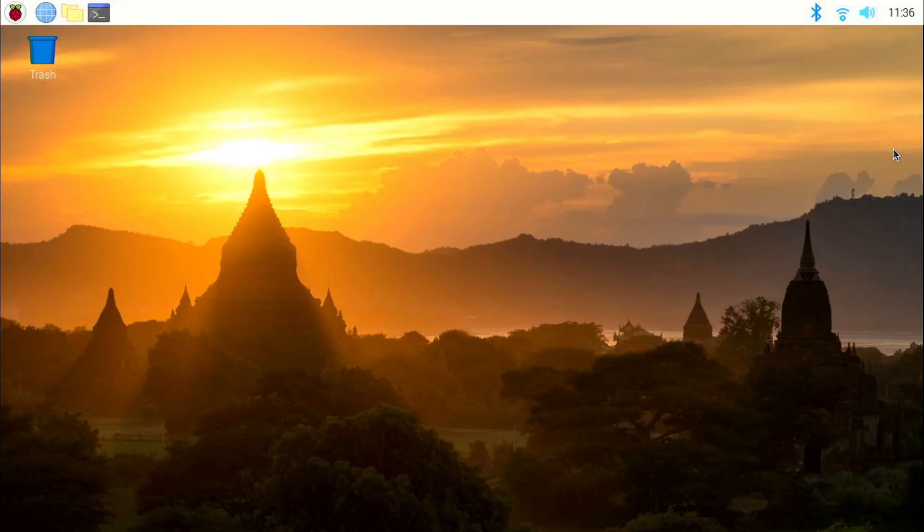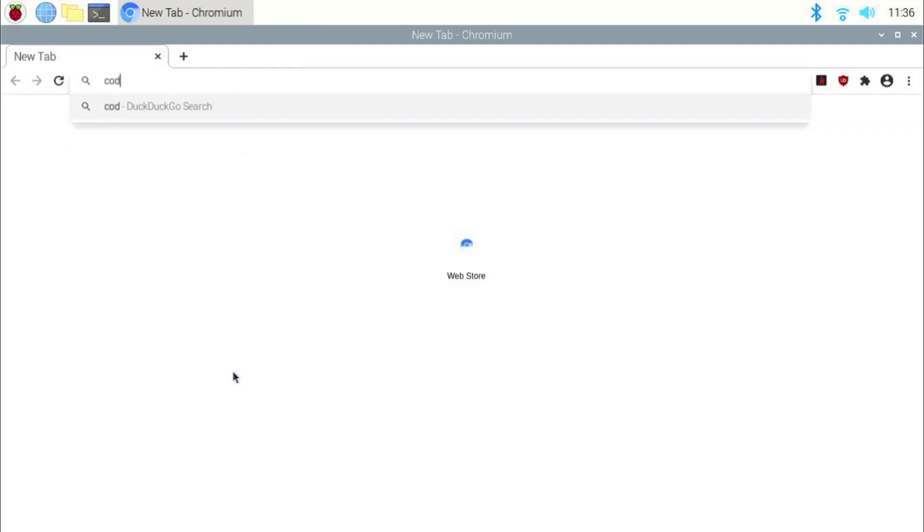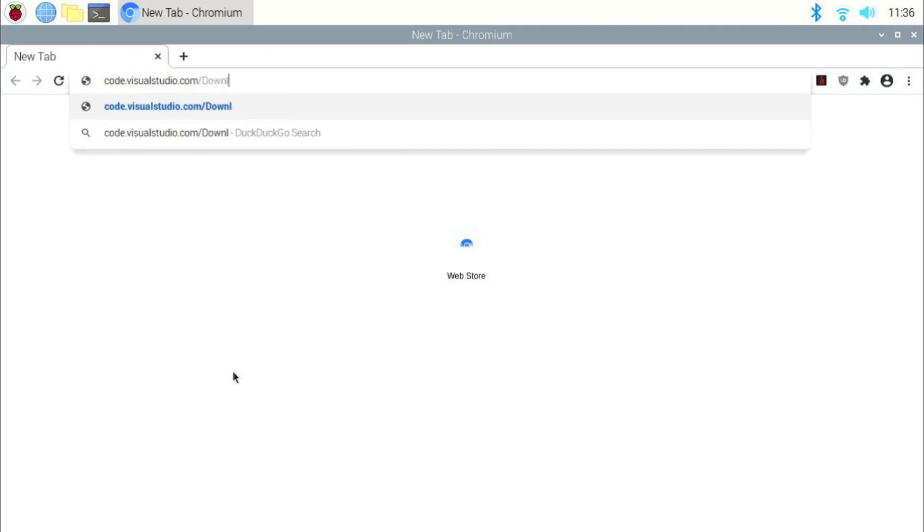Now, if for some reason the Pi Apps installation fails, I am going to show you how to install it from the official website. First, open a new browser window and go to the website code.visualstudio.com slash downloads.